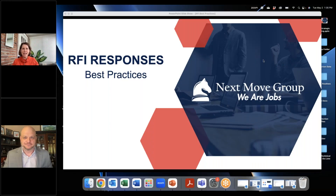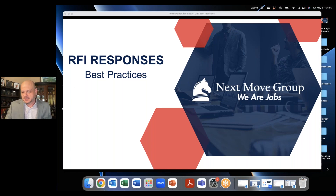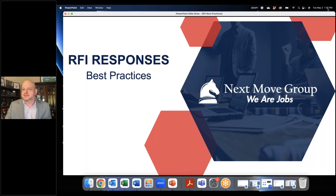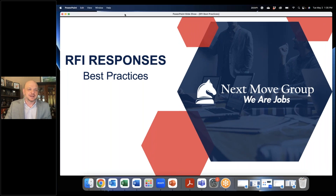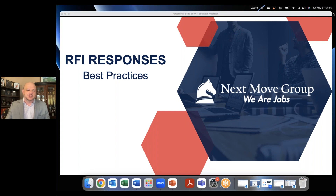Okay, so we apologize for the technical difficulties, everybody, and I appreciate you sticking with us. That happens from time to time. We have to use technology a lot nowadays in economic development site selection. I wanted to be able to share this with you today and I appreciate Alyssa asking me to share this. I just want to give you a brief history as to how this came about.